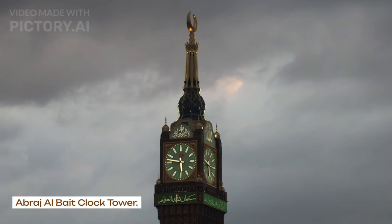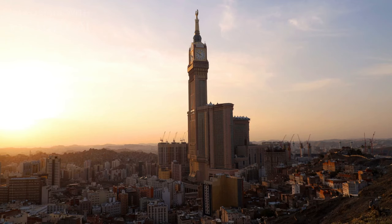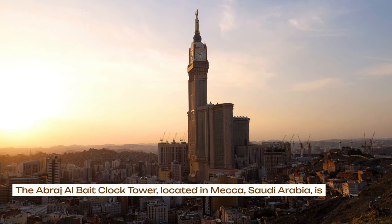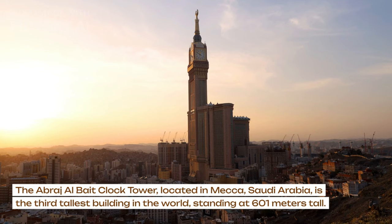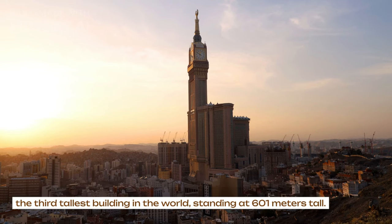Abraj Al-Bait Clock Tower. The Abraj Al-Bait Clock Tower, located in Mecca, Saudi Arabia, is the third tallest building in the world, standing at 601 meters tall.